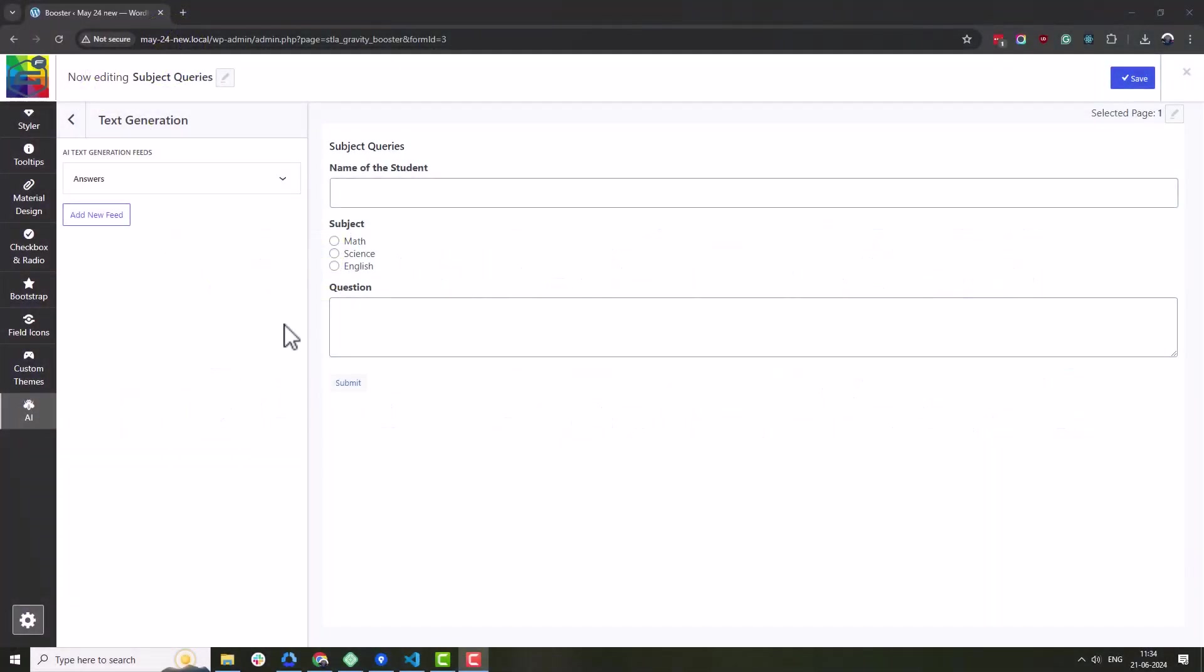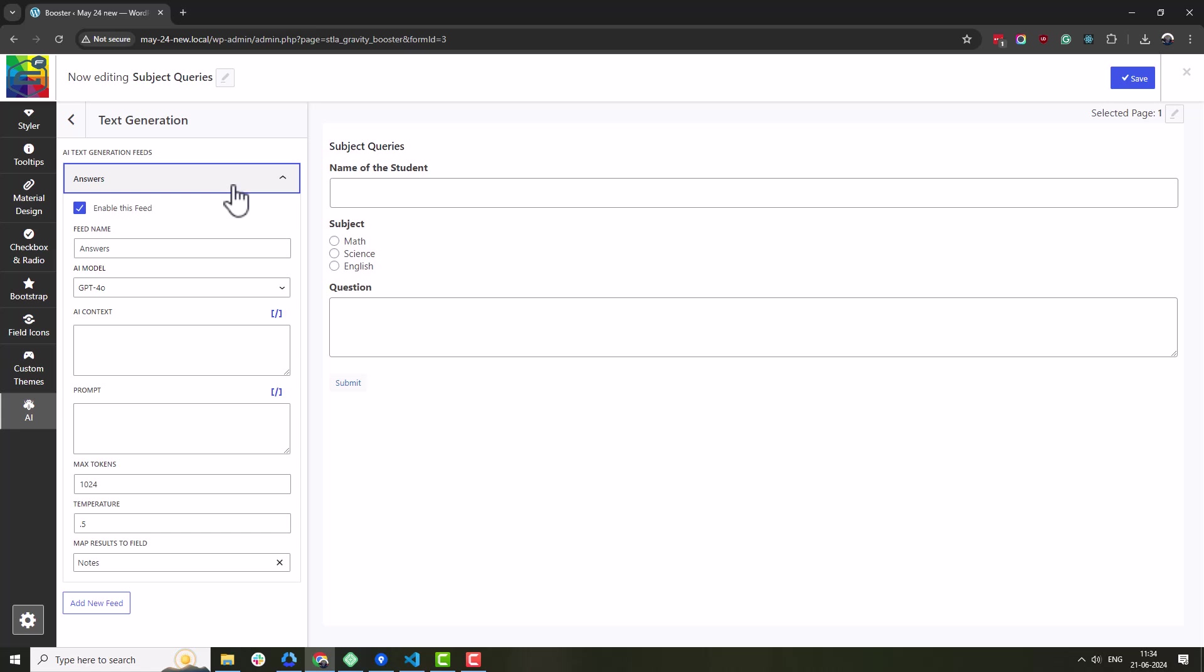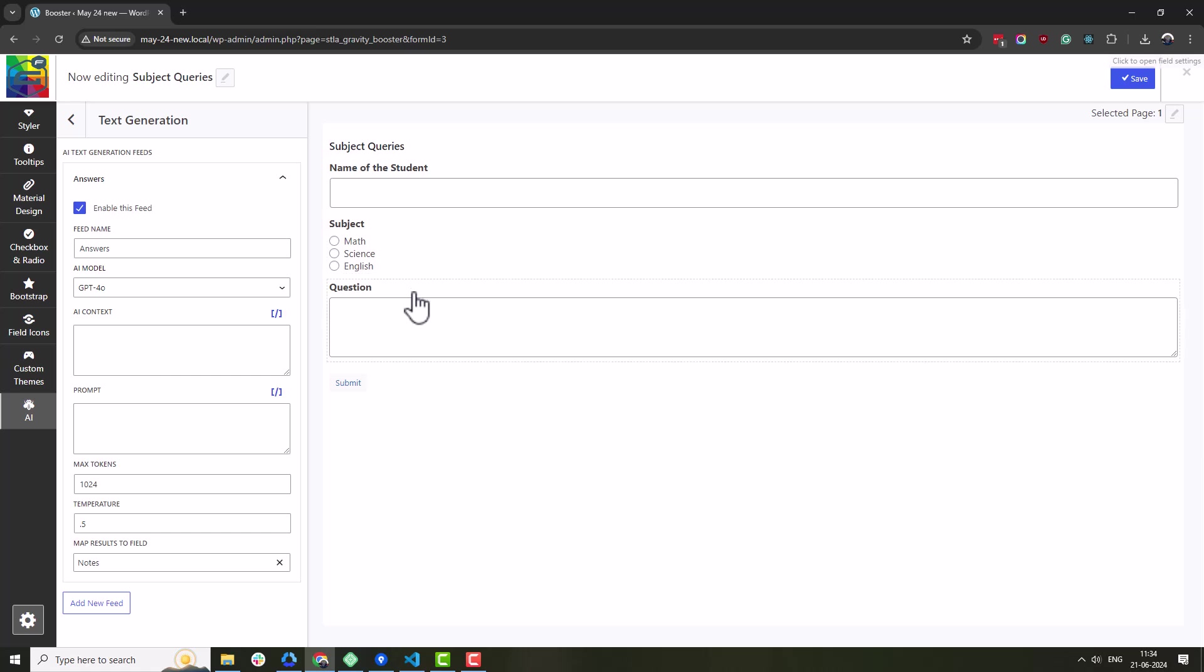Now let's make those AI responses personalized using the merge text. To better illustrate this, let's consider you have an education website where Maths, Science and English subjects are taught. Students use a form to submit queries.